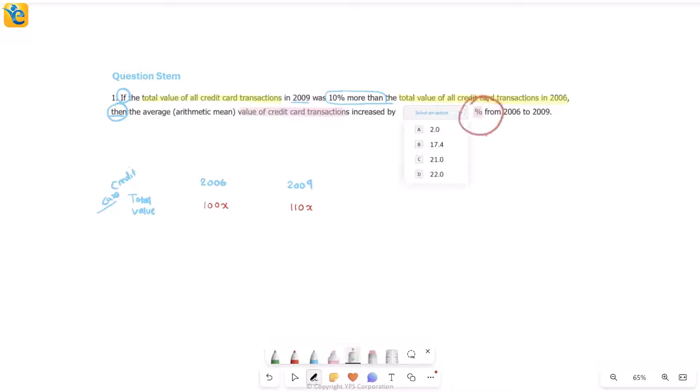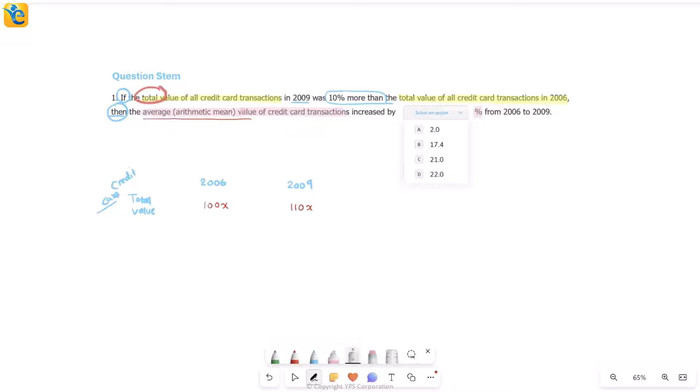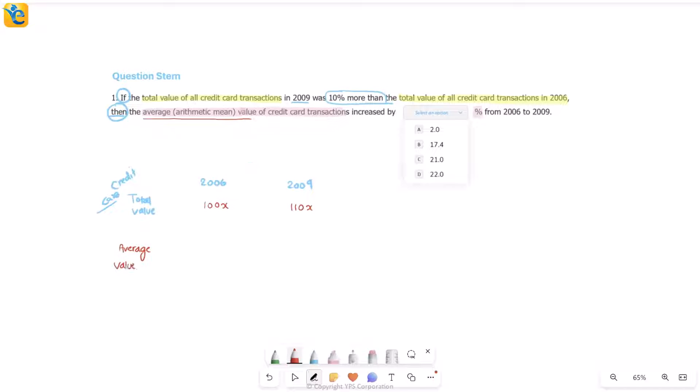Then the average or arithmetic mean value of credit card transactions increased by dash percent from 2006 to 2009. What is it in which you're trying to see the percent change from 2006 to 2009? It's the average value of credit card transactions. Now this is important—what do you mean by average value? Well, they've already talked about total value here in this given information. Now they're talking about another thing which is the average value.